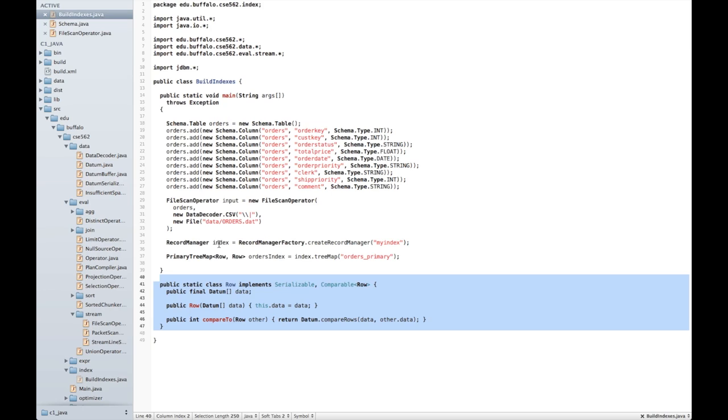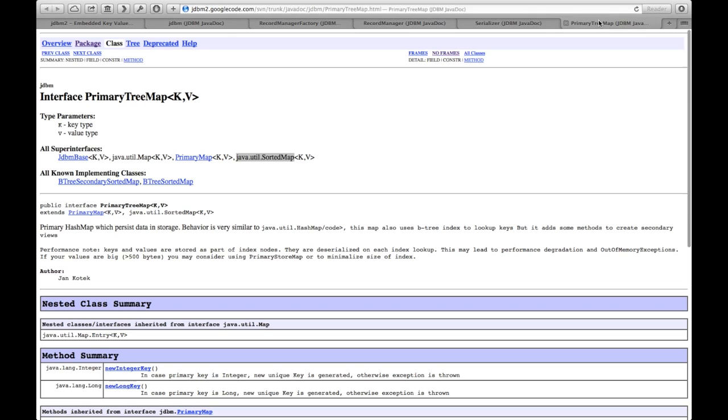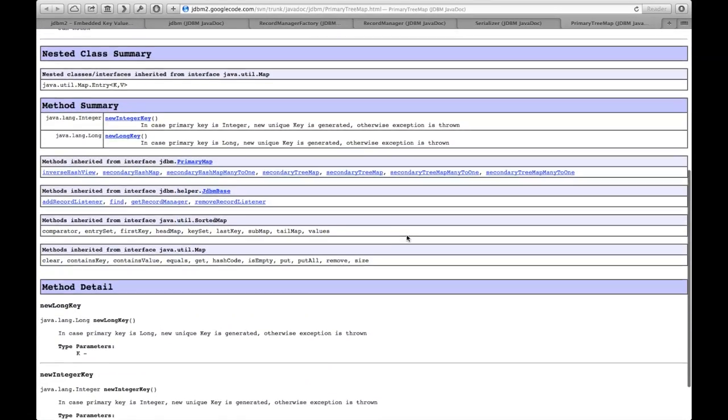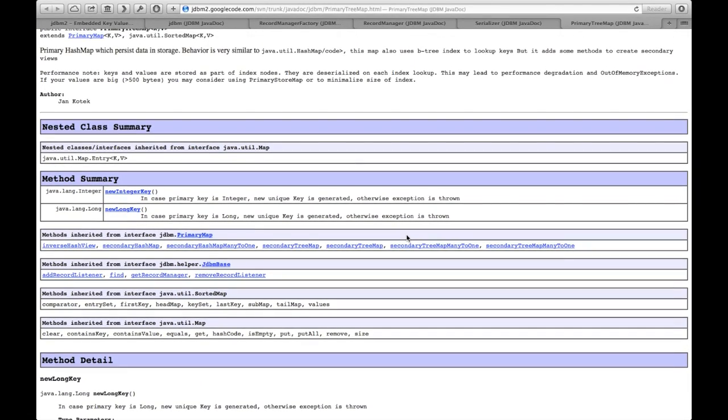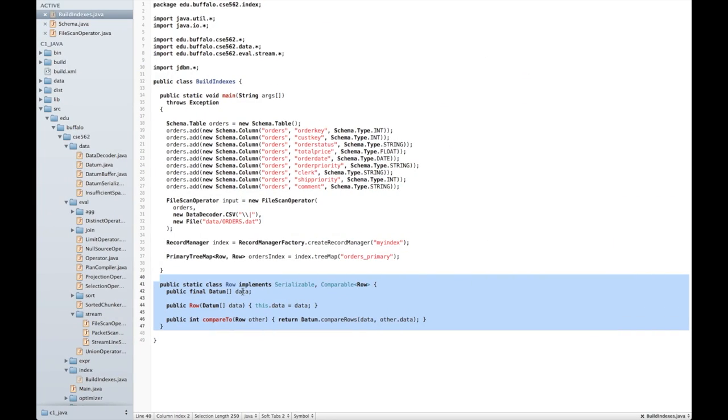As a side effect, this allows me to use the comparable interface, which is required by the TreeMap for its keys. The TreeMap itself operates exactly like a standard Java map. As you can see, it extends both the map and the sorted map interfaces. This makes it very easy to use.